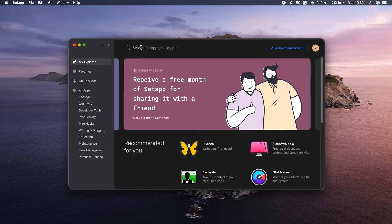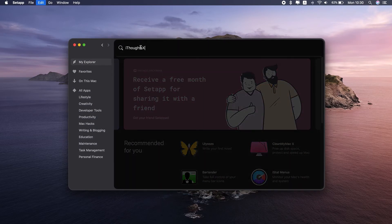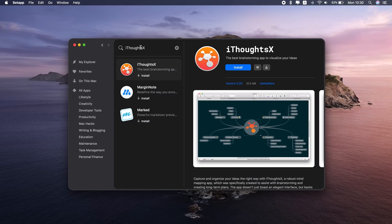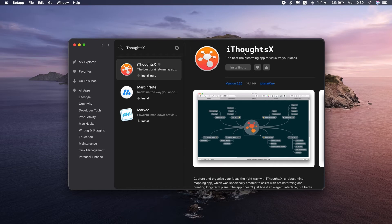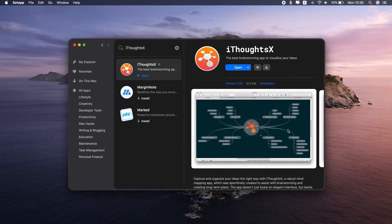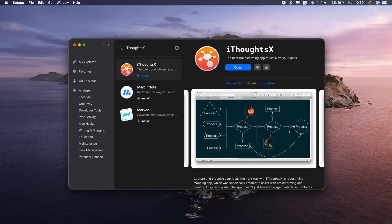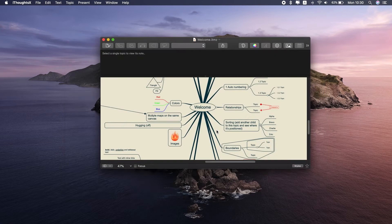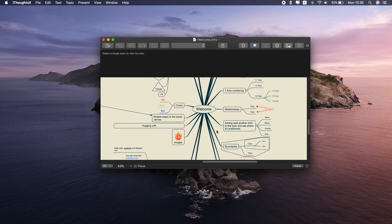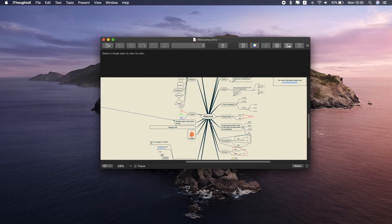And our final superhero, iThoughtsX. This app has one power that many brainstorming tools lack: a super easy export. Well, it's not actually about the ease of the export process, but about all the export options you have here.